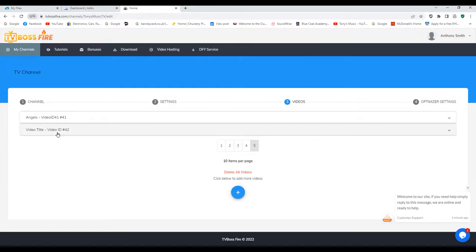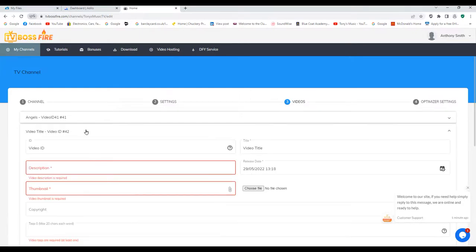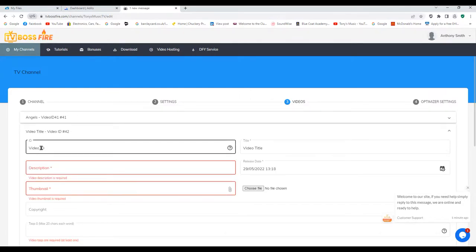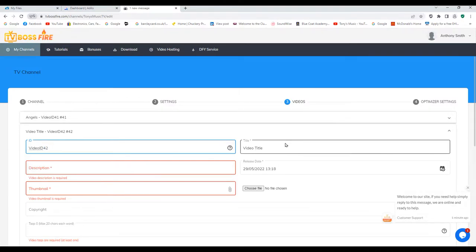It comes up with the video title and video ID 42. I'm going to click on that, remove the space between 'video' and 'id', and change that to 42 at the front. Then I'm going to add a video title — I've already got a video called 'Big Mistake'.